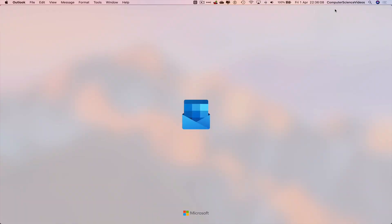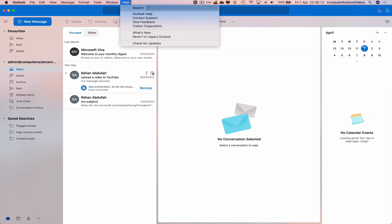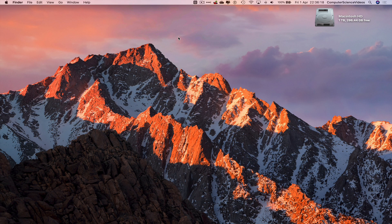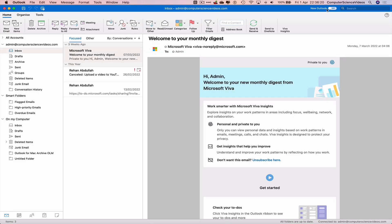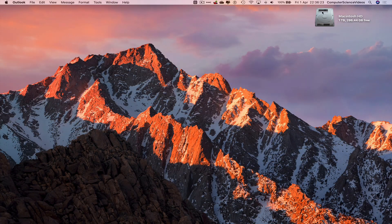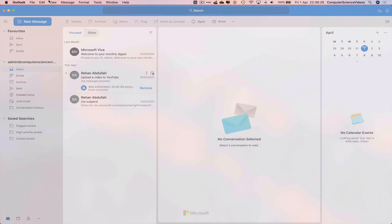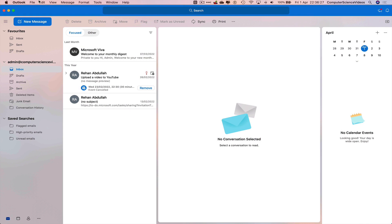To navigate back, click on Help, then go to 'Revert to Legacy Outlook'. Now let's go back to the new Outlook one more time, then revert back to the old legacy classic version.